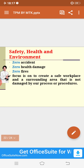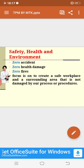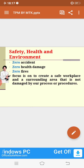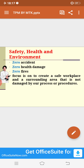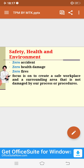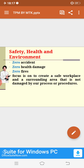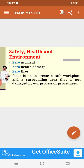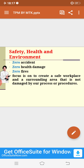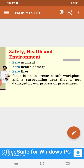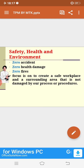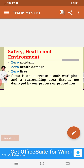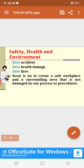The last pillar is safety, health, and environment. The target here is zero accidents in the workplace, zero health damage, and zero fires. The focus is on creating a safe workplace for employees and ensuring that the surrounding area is not damaged by our processes or procedures. The processes followed while implementing TPM must be friendly to human beings.